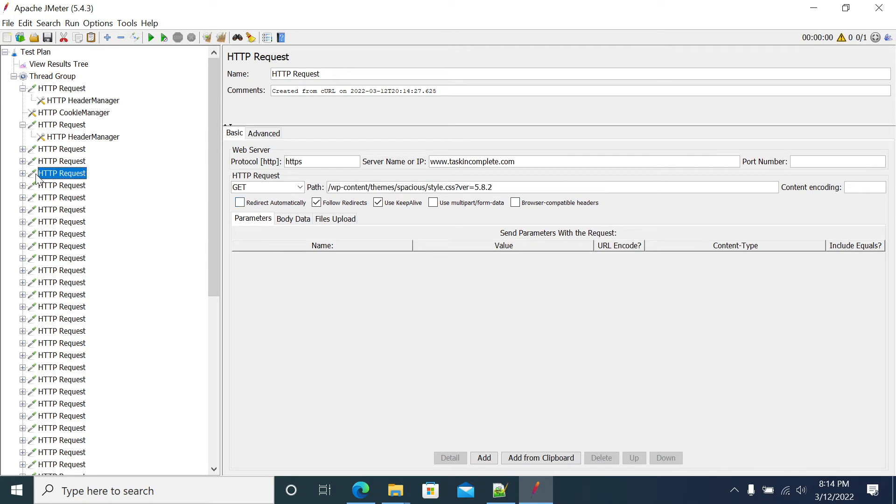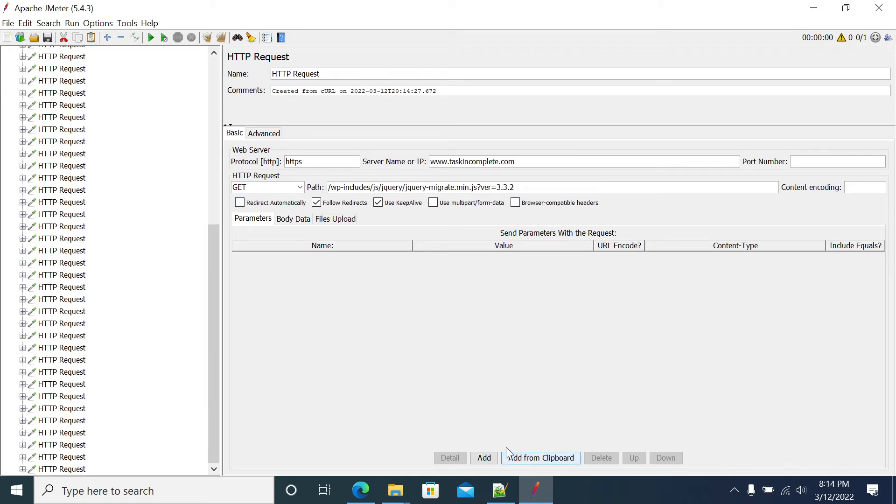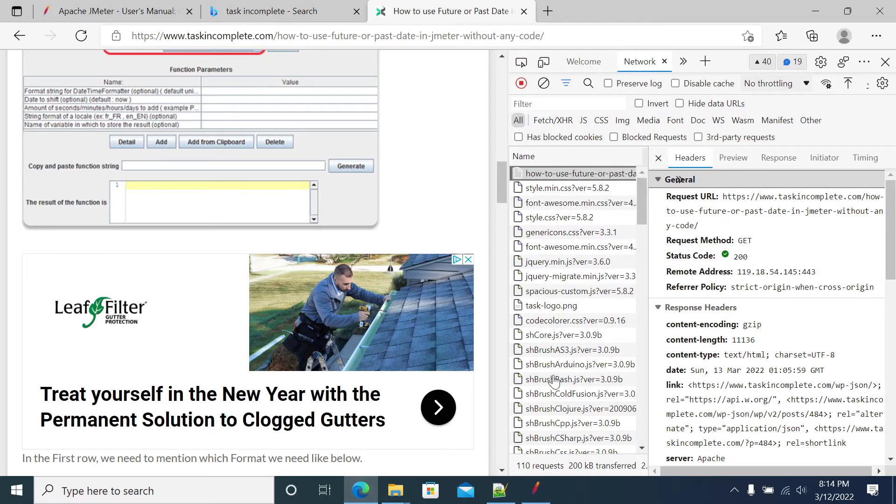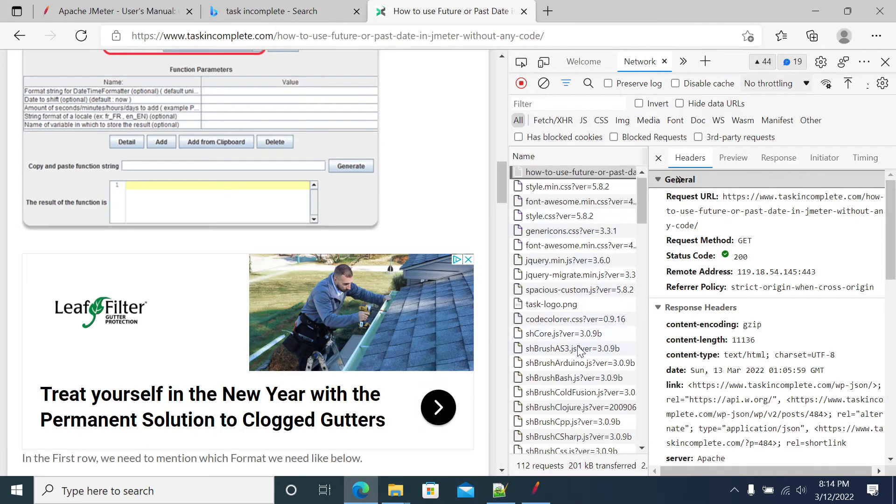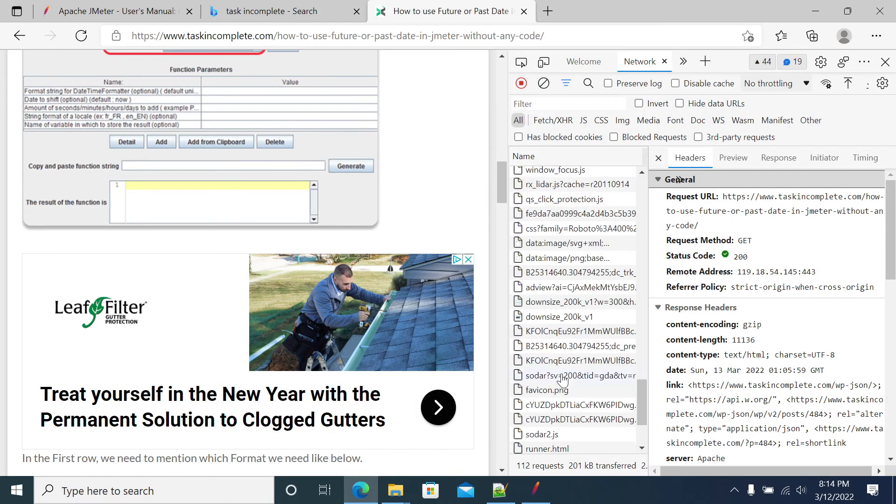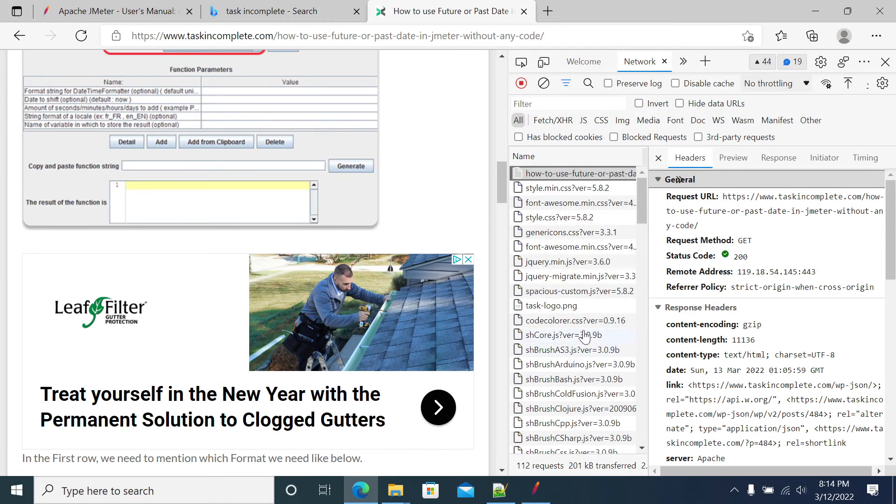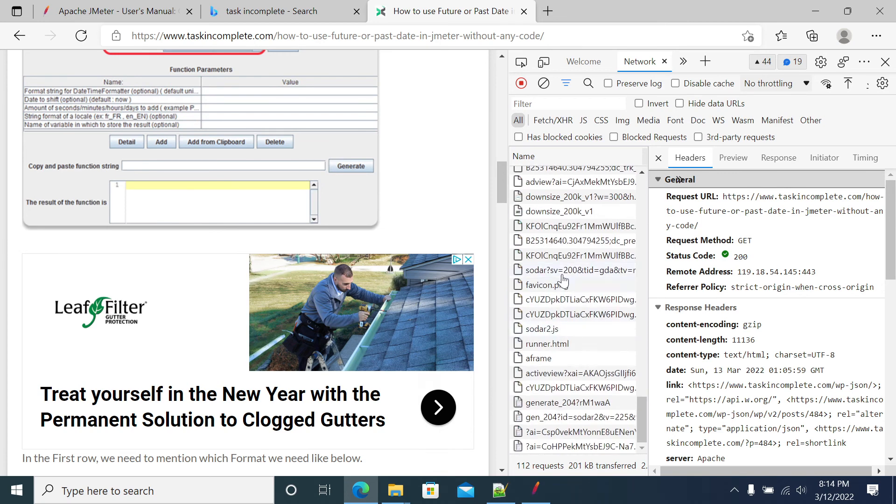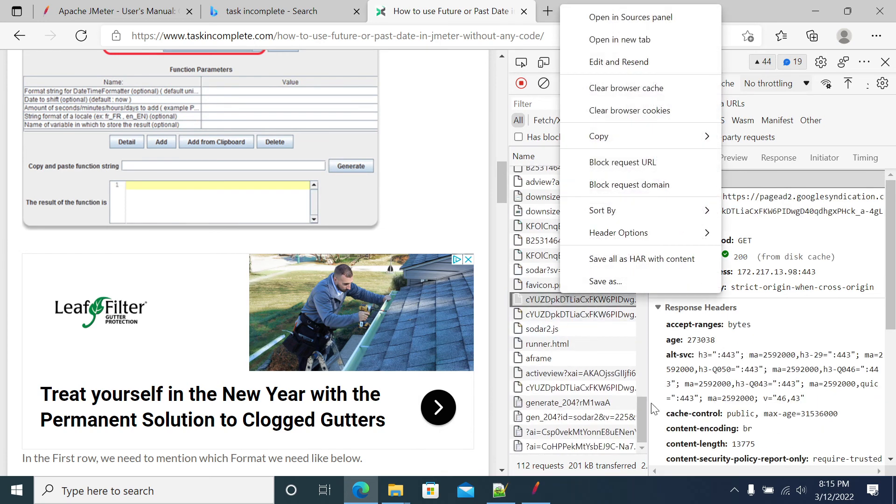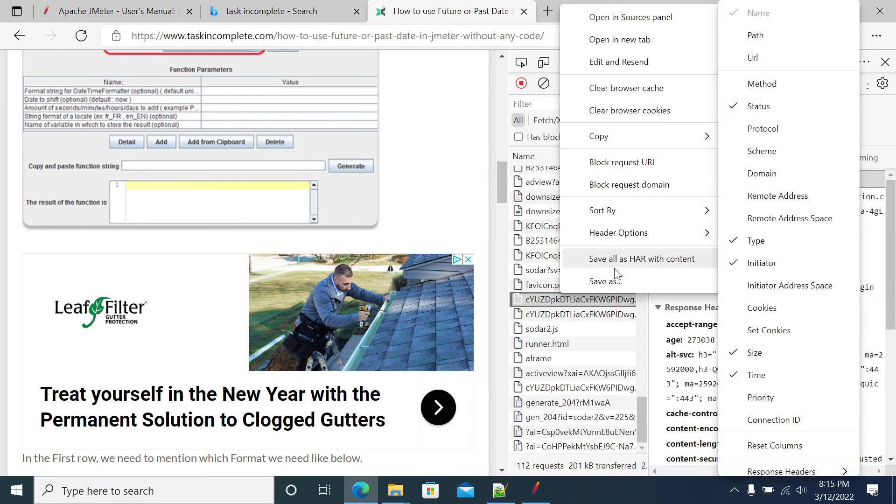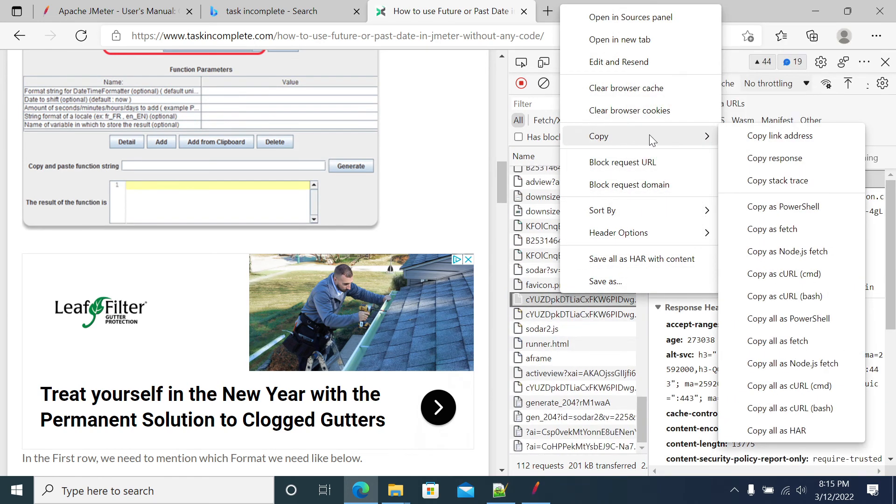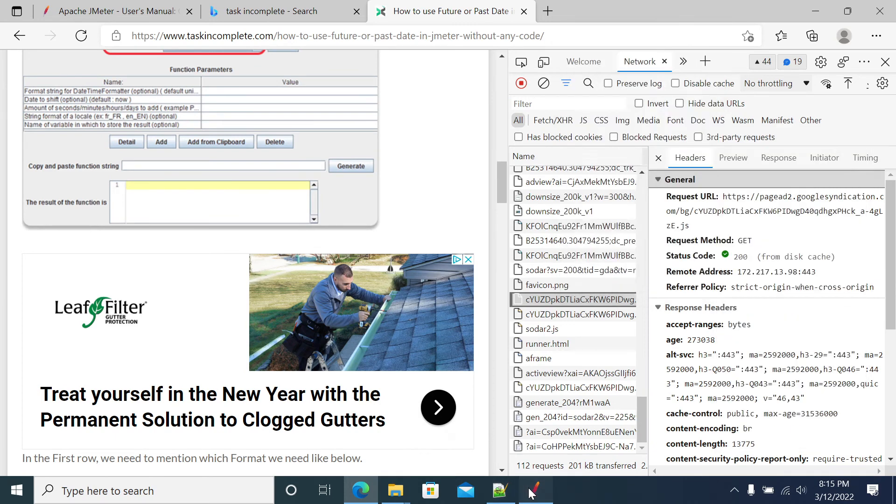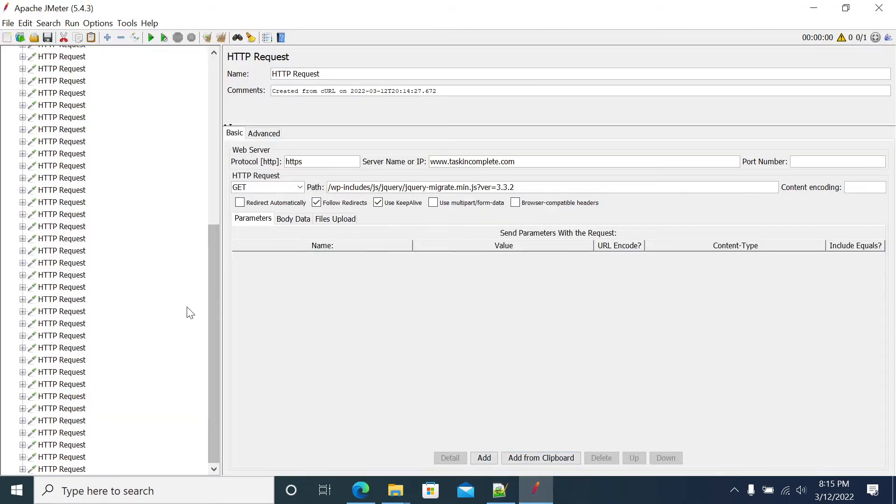So all the other requests from your developer tools. So here we have my developer tools. Some developers have copied the curl, copy all URL.